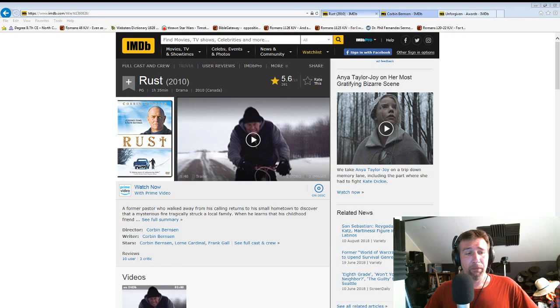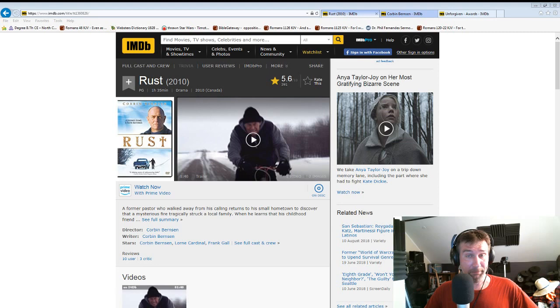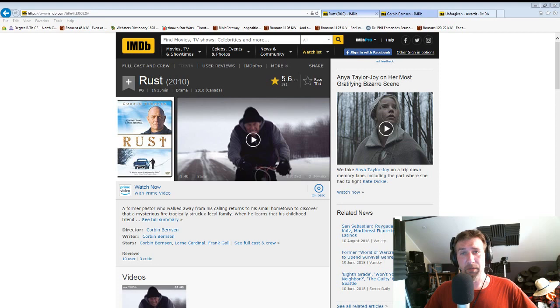Okay, this is starring Corbin Bernsen. I think that's how you pronounce his name. This is also directed by Corbin Bernsen. This is also written by Corbin Bernsen. A lot of times that spells trouble. Just ask David A.R. White. However, this was a pretty good movie.